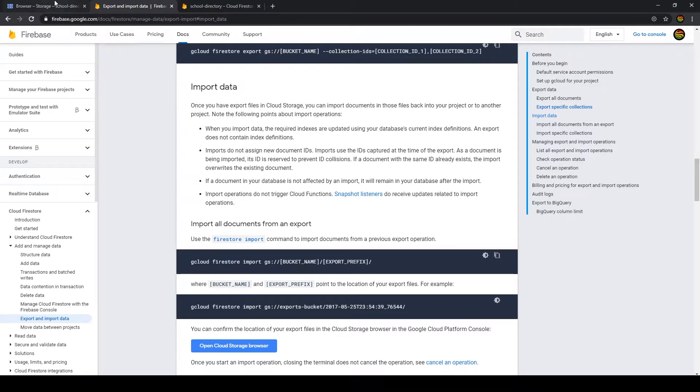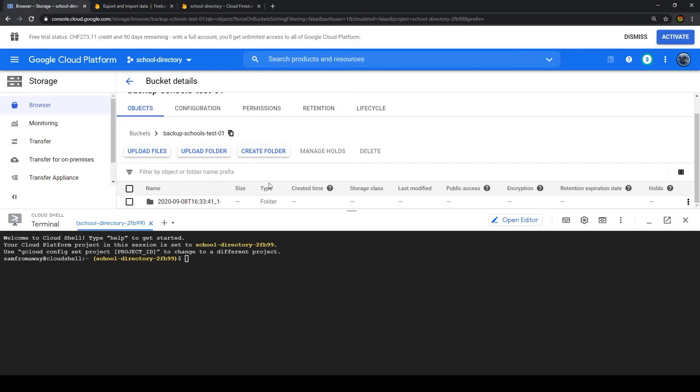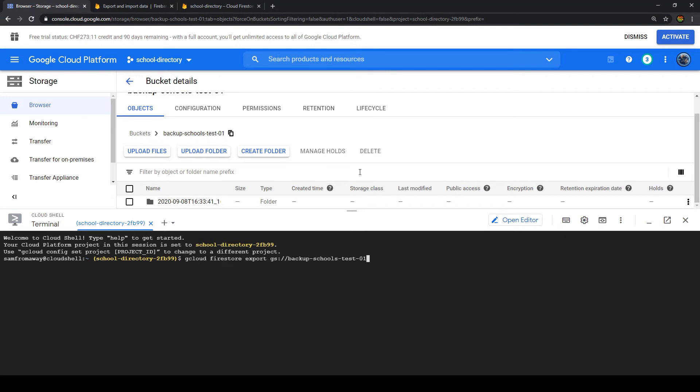So let's go to our Google Cloud Platform. Before we actually recover the data, let's make sure that we have a current state of our database before we actually recovered it in our storage bucket. To do that we use this command: gcloud firestore export and then the name or location of our storage bucket.